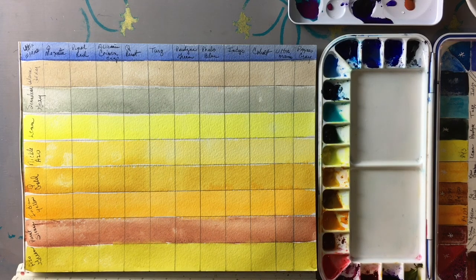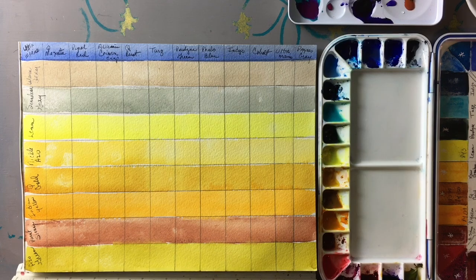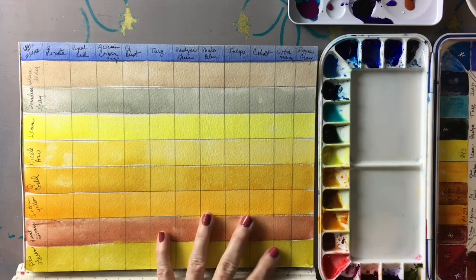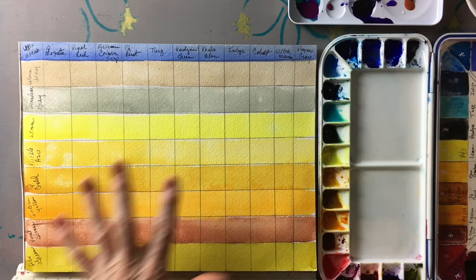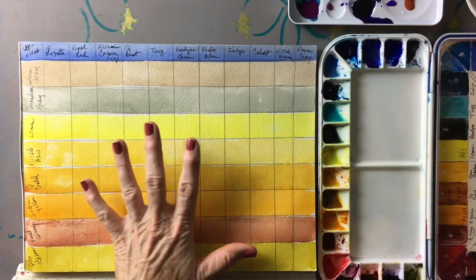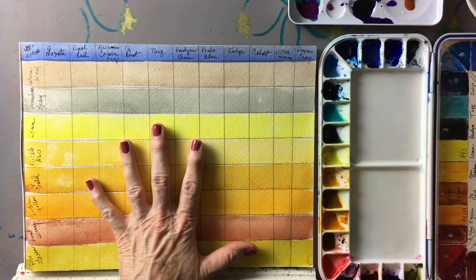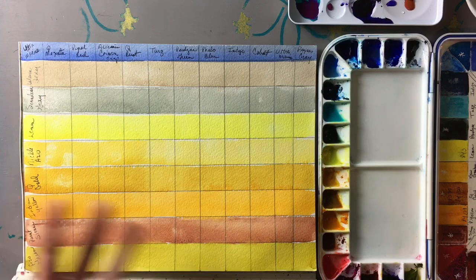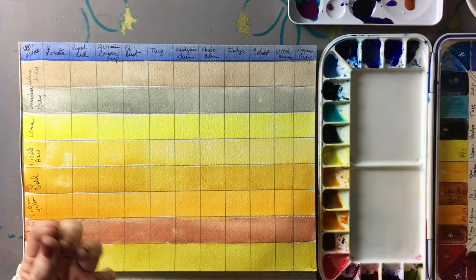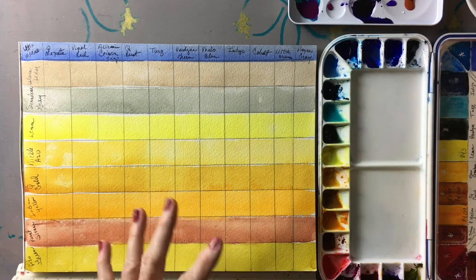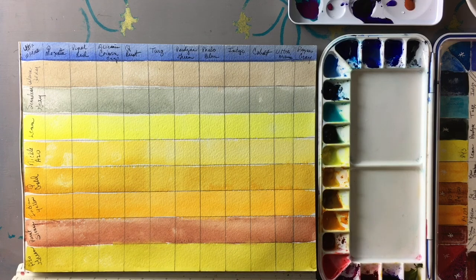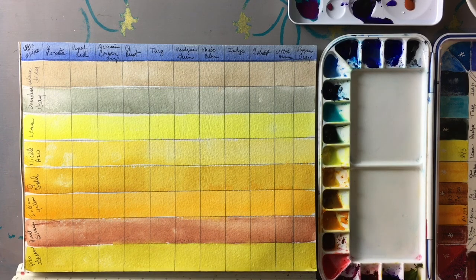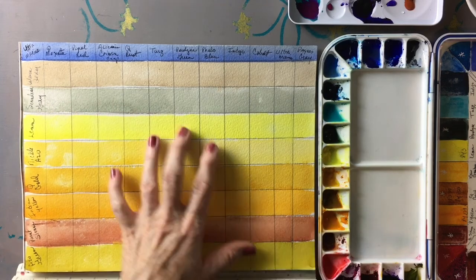I've laid down colors and allowed them to dry. If you glaze over wet paint it will lift the paint underneath and combine the two paints, and you won't get the same effect that you get from glazing over dry paint.